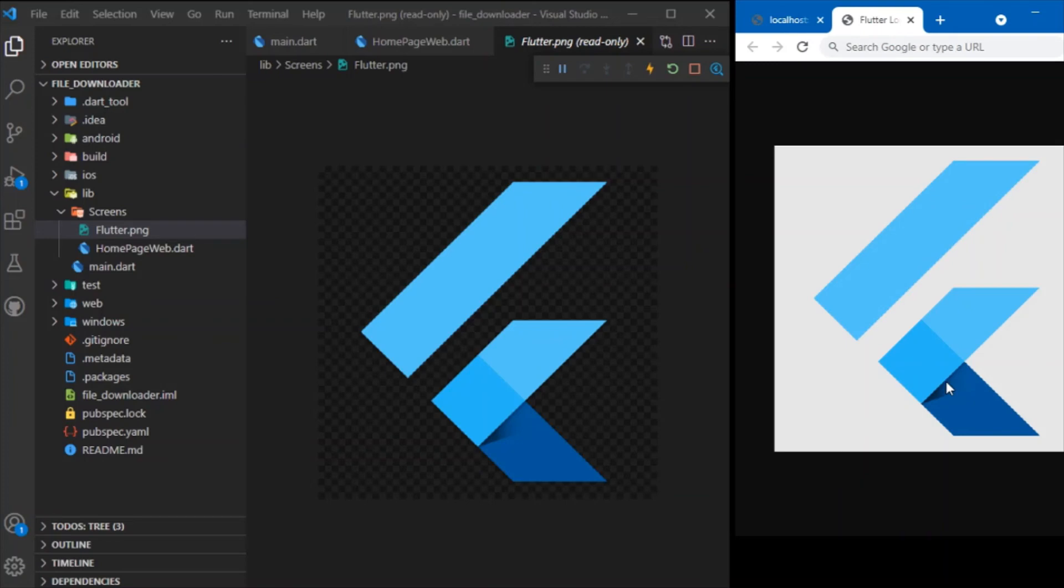The download feature in a Flutter application using native HTML and DOM properties. That's it guys, hope you enjoyed this video. If you do, consider subscribing and I'll see you in the next one. Bye!